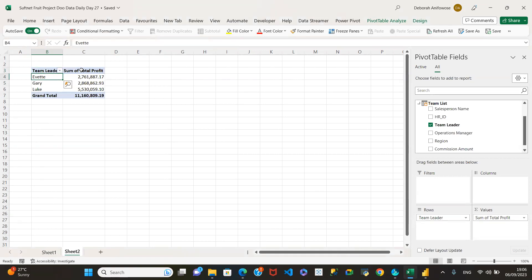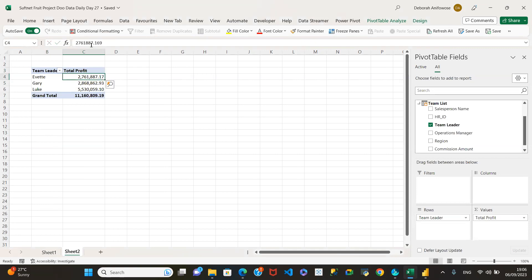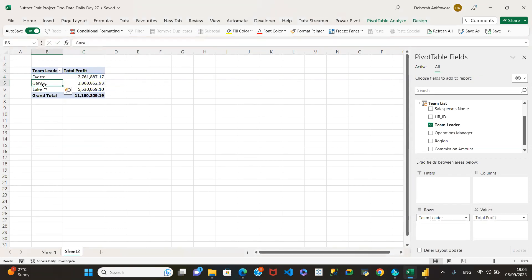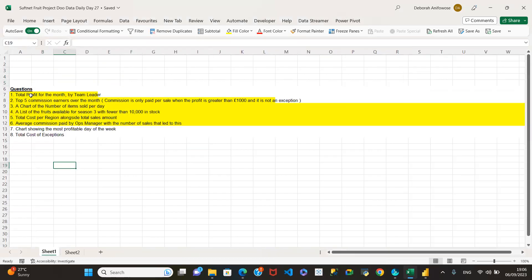Let me see if it will let me change this to 'total profit' or 'sum of profits' — sometimes it doesn't let you use exactly the name already in the field list. We're fine. It's as simple as that — that question has been answered. I'm just going to copy the question and put it on top.